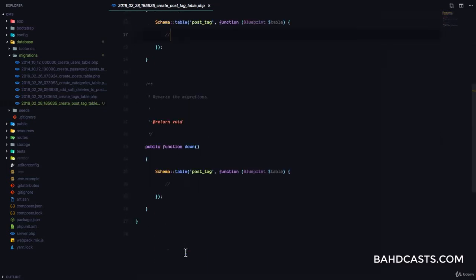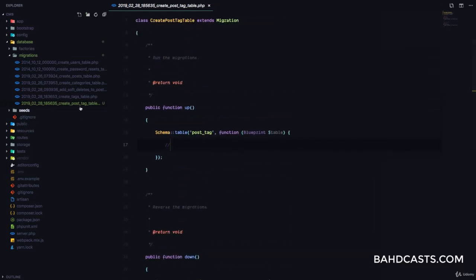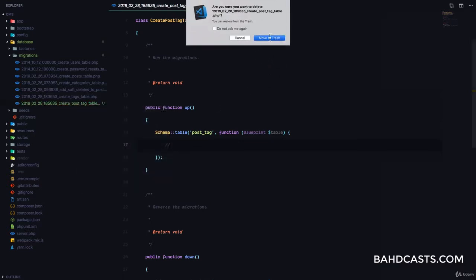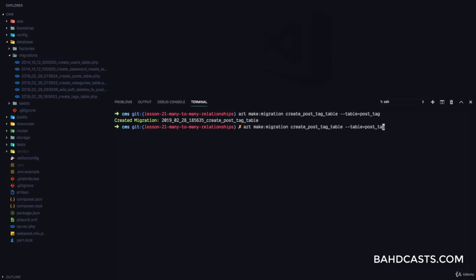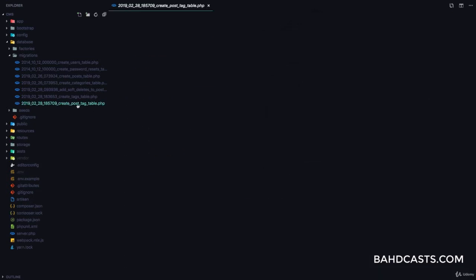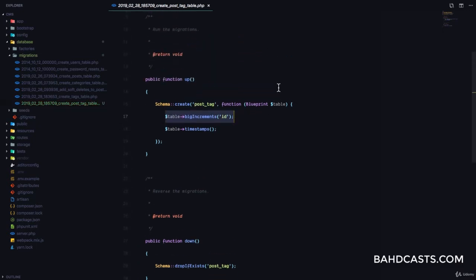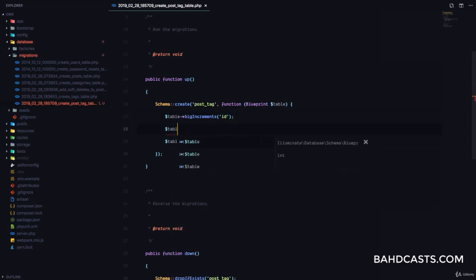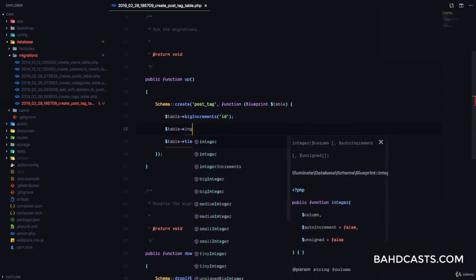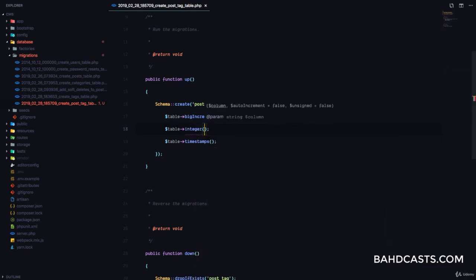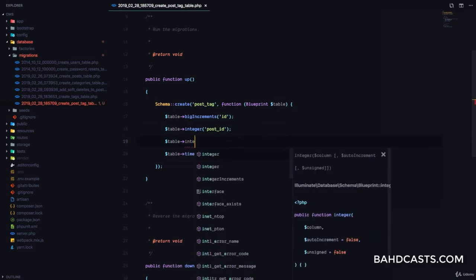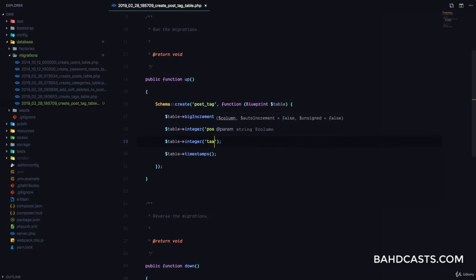Now we need to fill in the fields for the migration. Laravel can automatically fill those in for us — we're going to pass the flag for post_tag and Laravel will automatically see this 'create' and generate it for us. So this is our post_tag table. We are going to have two fields: an integer field for the post ID and another integer field for the tag ID.